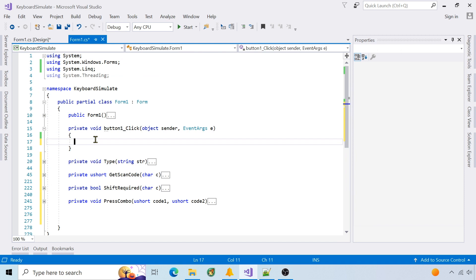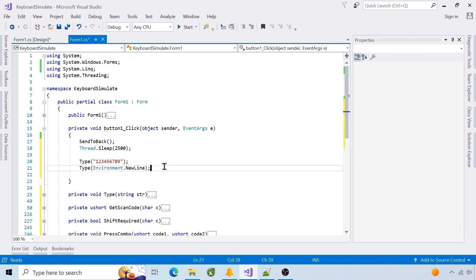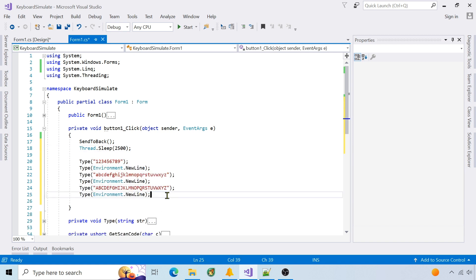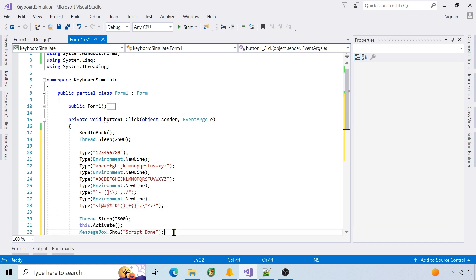In the start button click event, I'll test the type function in notepad. First, send the form to the back, then sleep so I can activate notepad. Type all numbers, type lower and uppercase letters, type non-alphanumeric characters, then bring the form to the front.